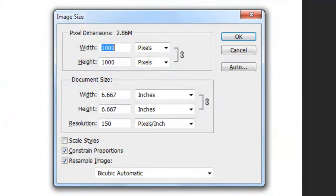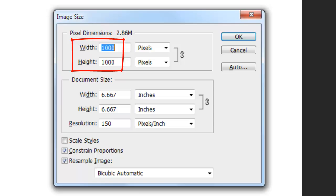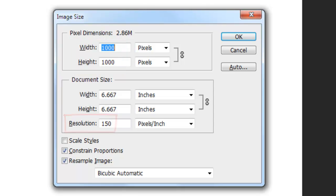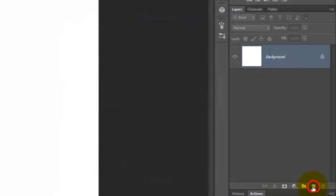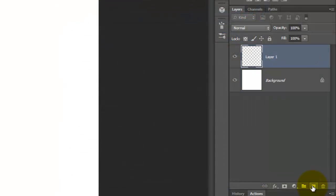Create a new document that's square. This image will be 1,000 by 1,000 pixels with a resolution of 150 pixels per inch. Click on the New Layer icon to make a new layer.